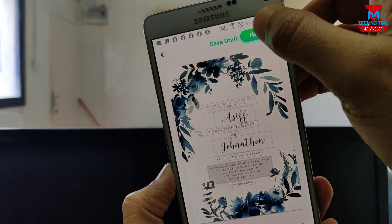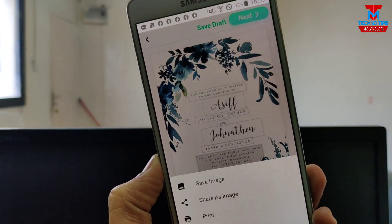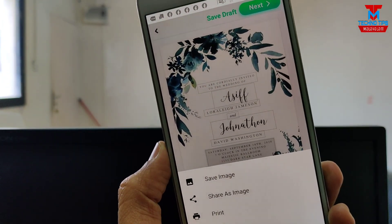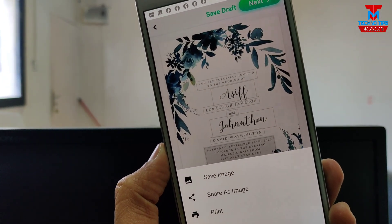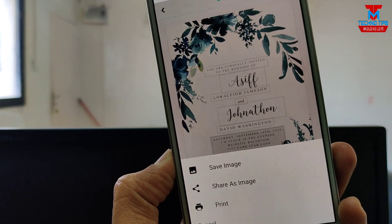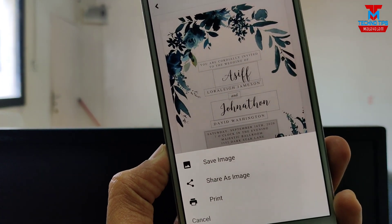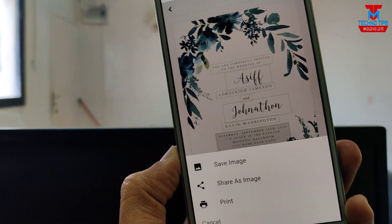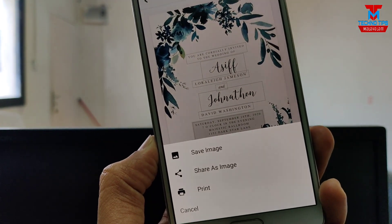Click the Next button. You'll see a save and share option. If you have a printer, you can connect with a printer or share it via a printer.